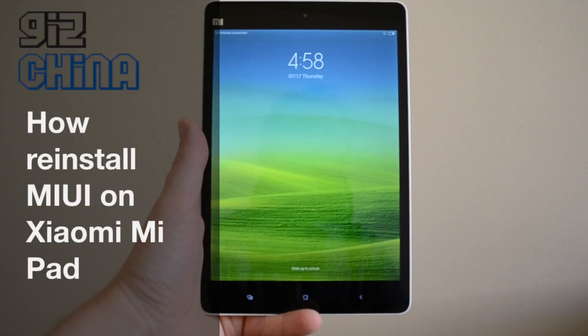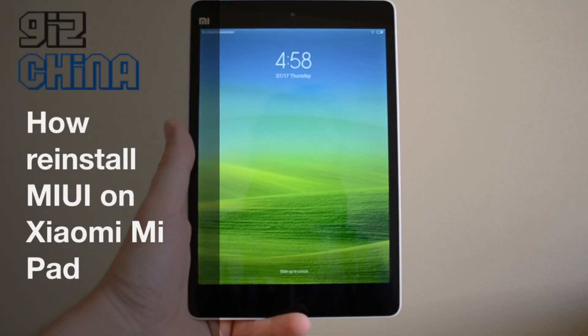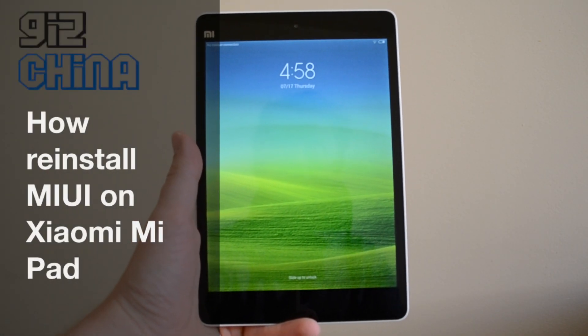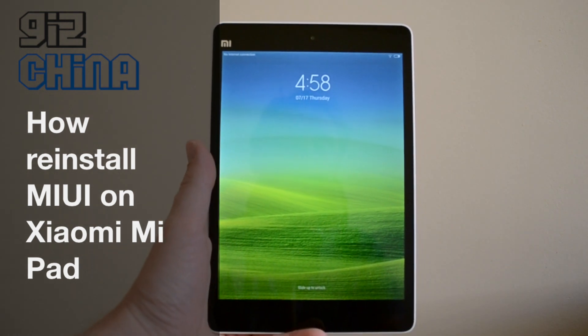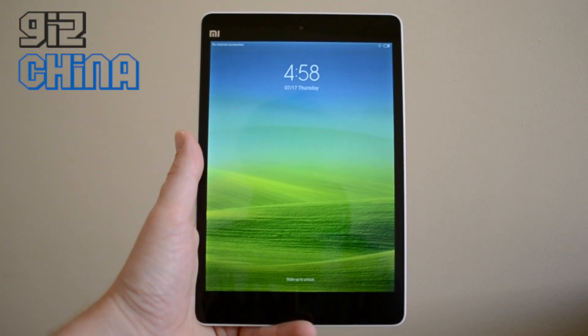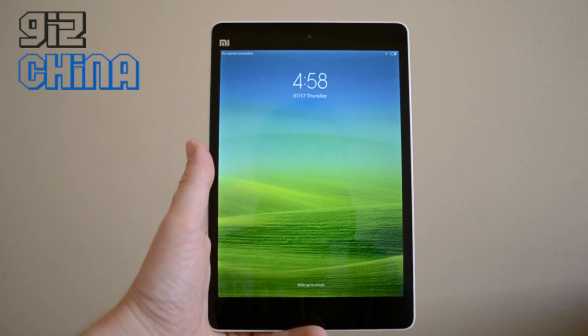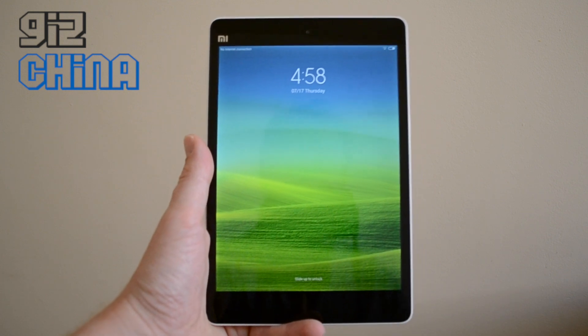Hey everyone, this is Andrew from GooseChina and today we're going to look at the Xiaomi MiPad and we're going to show you how to go into the recovery and install a fresh ROM.